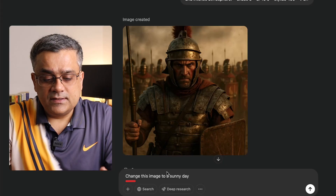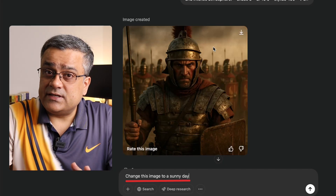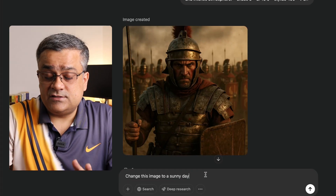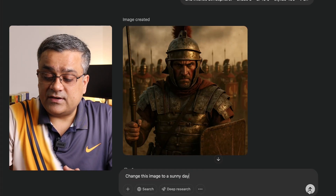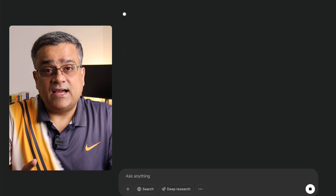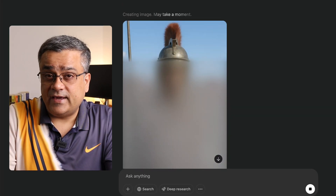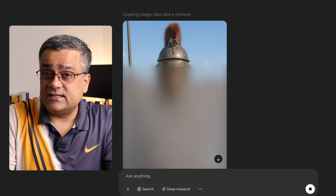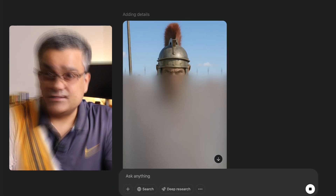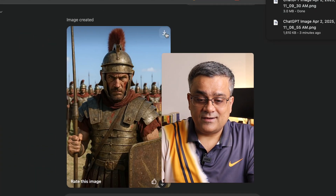If I use this particular prompt — 'change this image to a sunny day' — here in the image you can see it's a cloudy day and I'm asking it to change it to a sunny day. If I click on it, it will start generating this image again. It took nearly 20 seconds to think and now it started generating the image. And now this is complete.